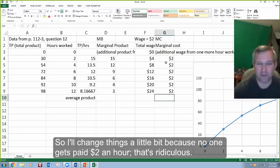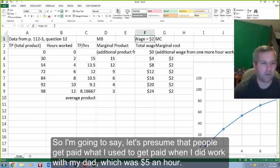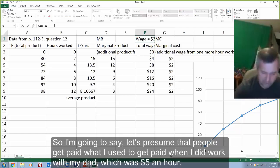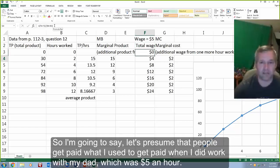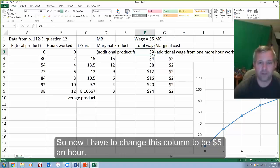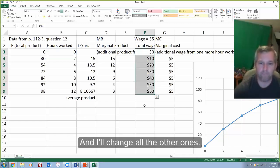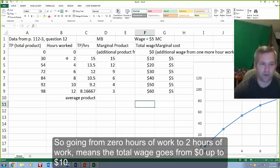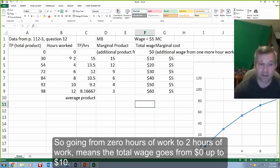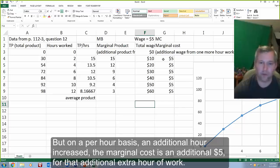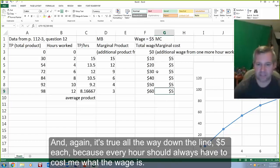I'll change things a little bit, because no one gets paid two dollars an hour — that's ridiculous — and because it's not working in my table either. Let's presume that people get paid what I used to get paid when I did work with my dad, which was five dollars an hour. Now I have to change this column to be five dollars an hour. Going from zero hours to two hours of work means the total wage goes from $0 up to $10. On a per hour basis, the marginal cost was an additional five dollars for that extra hour of work, and it's true all the way down the line — five dollars each — because every hour should cost what the wage is.